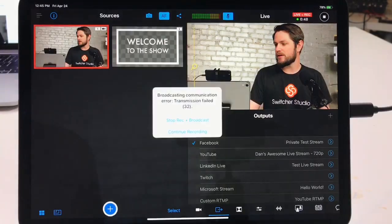Let's talk about what to do when you get a broadcast error in Switcher Studio. Every so often when you're live, you might see a pop-up message that says 'stop recording and broadcast' or 'continue recording' as your two options. The error is usually something around transmission being an issue. Most of the time, the reason this is happening is because the network has dropped out for a moment — maybe you had too much traffic on it, or too many people are connected. That's a good way to troubleshoot so this doesn't happen in the future.